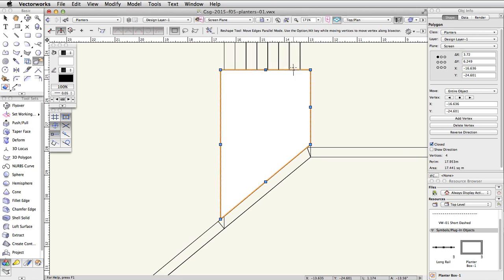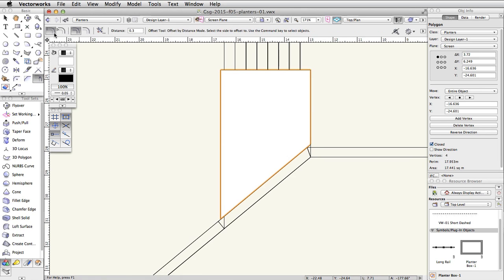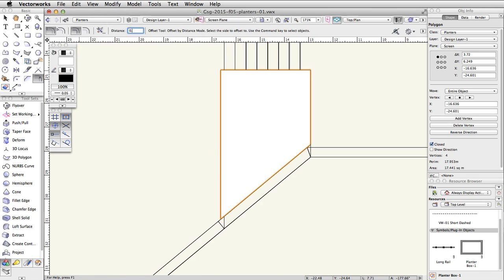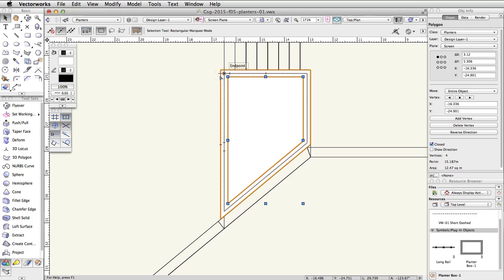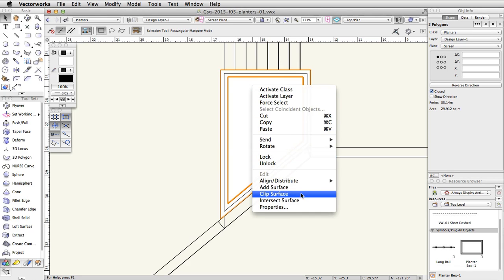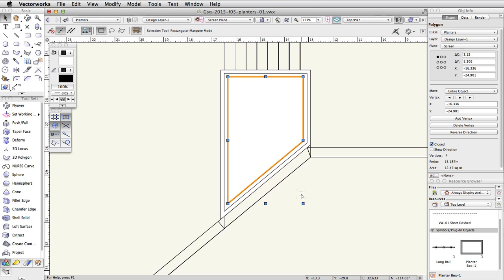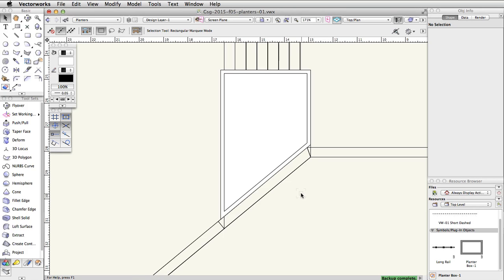Activate the Offset tool in the basic palette. In the toolbar, enable the Offset by Distance and Offset and Duplicate modes, and set the distance to 0.15. Click once on the inside of the polygon to create an offset duplicate. Click once again on the inside of the new polygon to make one more offset duplicate. Select the inner and outer polygons, right-click on the inner polygon and choose Clip Surface. We now have a clipped polyline. The inner polygon used to clip the outer polygon will remain selected — we no longer need this object. Press the Delete key to remove the inner polygon.